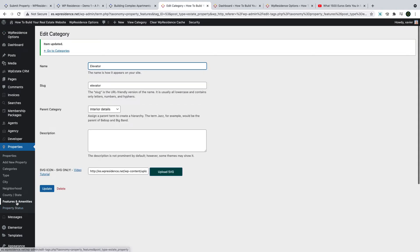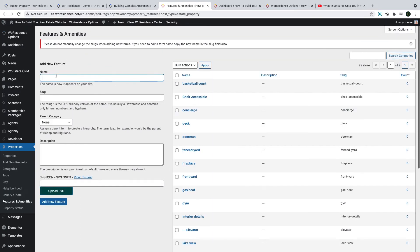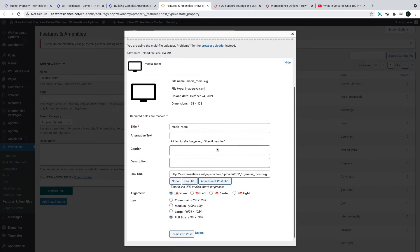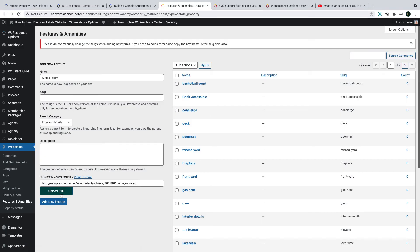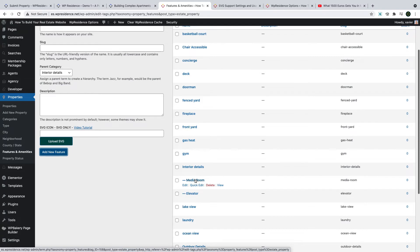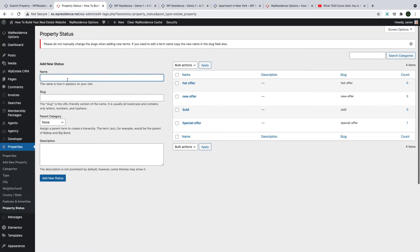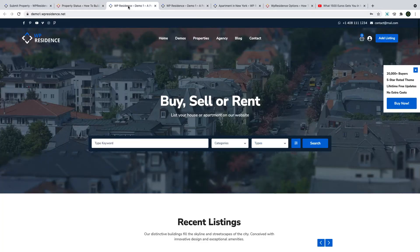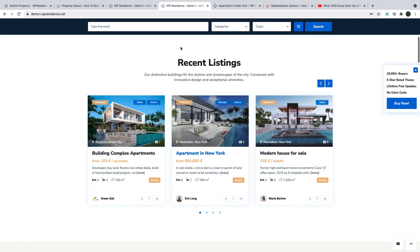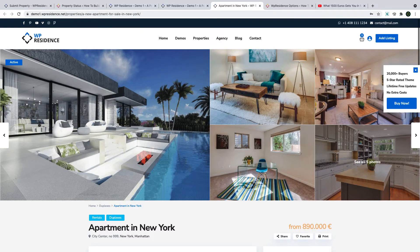To add a new feature and amenity, type your category name, then add the parent category, and last add the SVG icon — you can upload an SVG icon from the demo folder that comes with the theme pack. Property status is the last category. It can be used in search and shows on the property page and in the property card — in lists and on the property page.